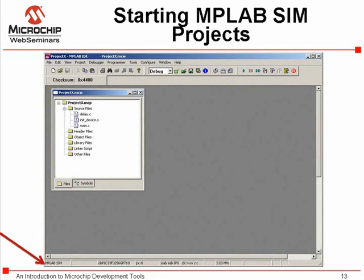MPLAB deals with applications as projects. Projects are the source files used to build the application, along with compilers, assemblers, and linkers. In this project are three files: main.c, delay.c, and an assembly file int_devices.s. All will be compiled using the MPLAB C compiler and its tool suite for the DSPIC family of digital signal controllers, but this process is the same for other families of Microchip microprocessors. For more information on setting up a project, see the introduction to MPLAB seminar referenced earlier.